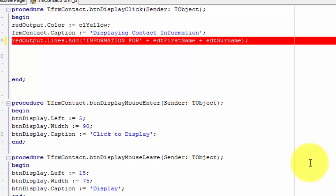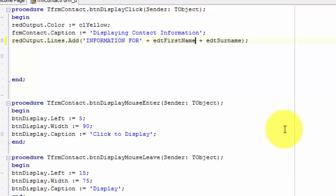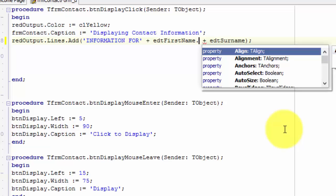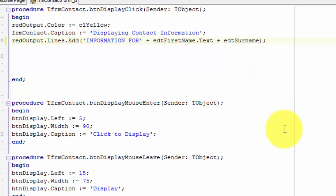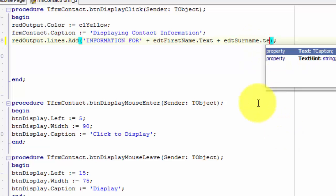With this code, we try to take the whole edit object and join it with the rest of the phrase — we can't do that. We can't concatenate an edit into a string. We must concatenate the edit's text. Place your cursor after edt first name and type a dot, then type text. This statement concatenates the text in the edit to the rest of the phrase now.